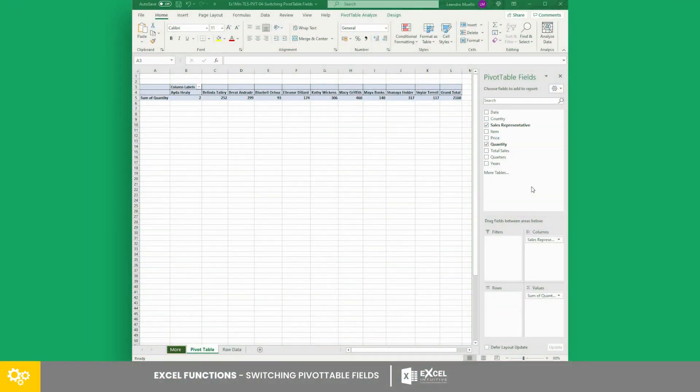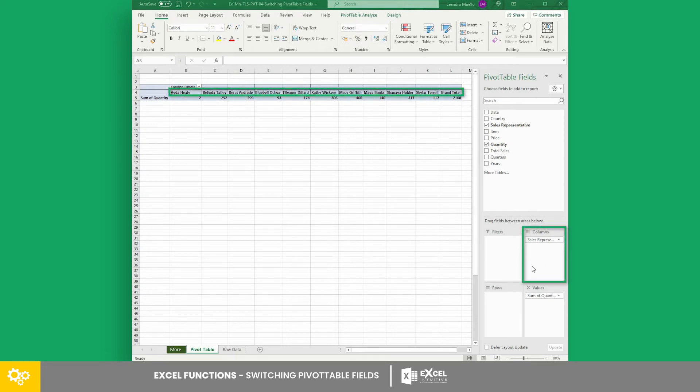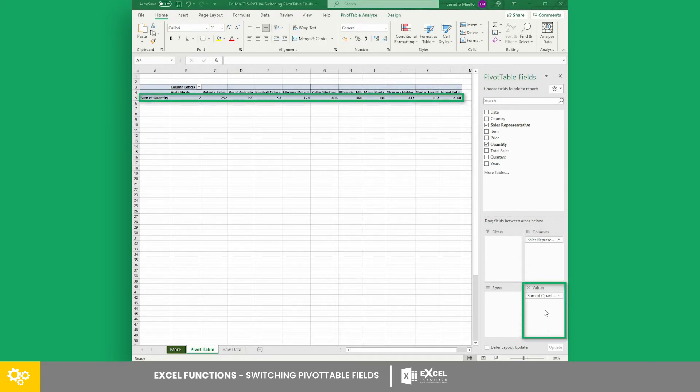In this example, we initially have sales representative field in the columns area and the quantity field in the values area.